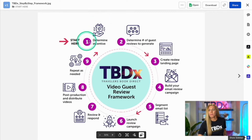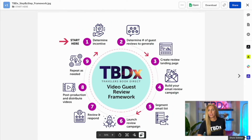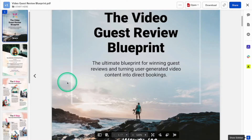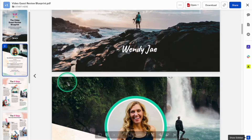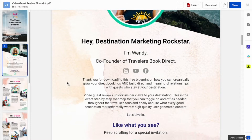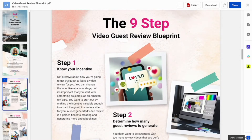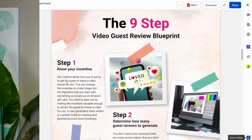If you need a little bit of information about each one of these steps, you want to make sure you click on the blueprint. Inside the blueprint, you're going to see a little bit of information about me, and then it's going to dive into those nine steps I just mentioned. Each of these is going to have a little bit more information on how to use this guest review blueprint.